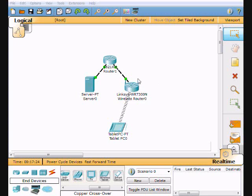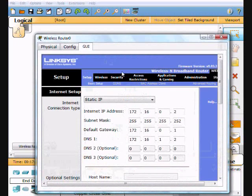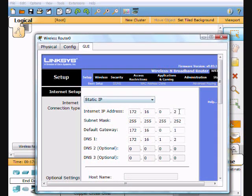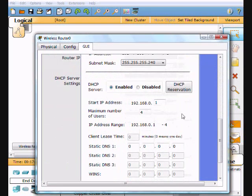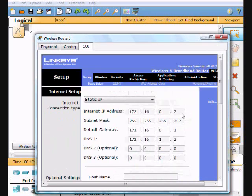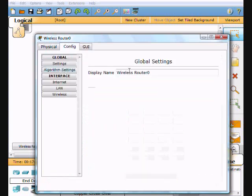If you bring up the WRT 300, this is where the majority of the work is. You can either use the GUI like you would a normal home router, or you can use the config tab like you're used to in Packet Tracer. I used the config.